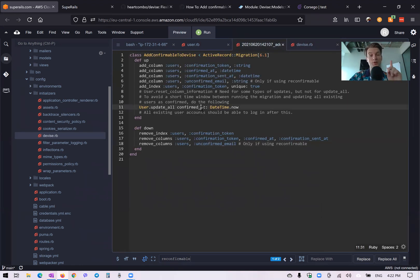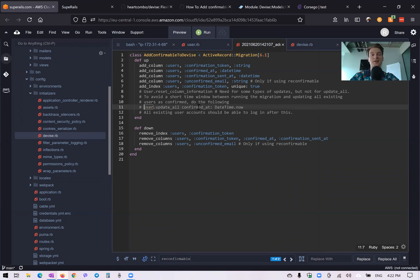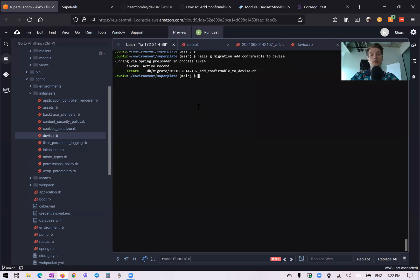By default when you run this migration it sets confirmed_at for all previously created users. If you don't comment that line out, it will automatically confirm all users previously created in the application. We're going to comment that line out so each previously created user has to confirm their account. Then we run rails db:migrate.